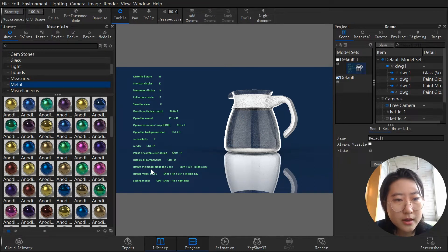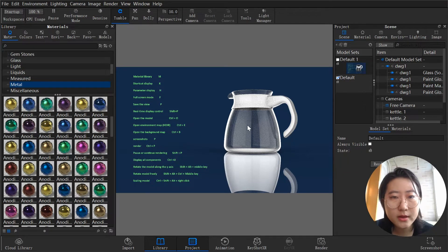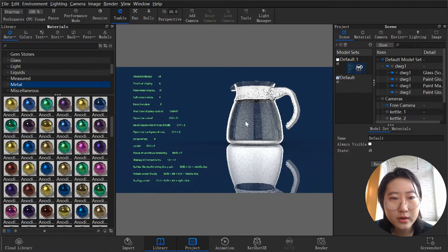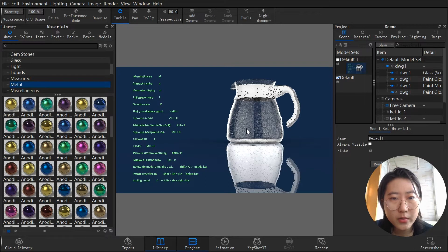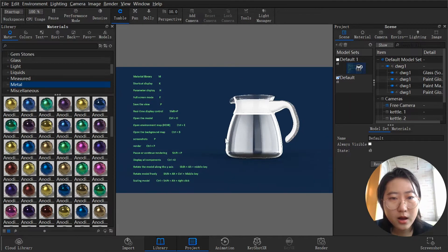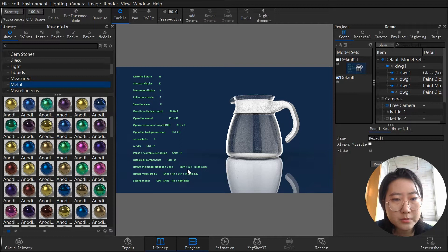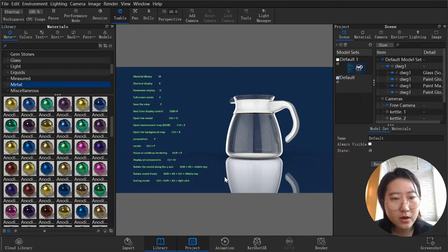Rotate the model along one axis: hold Shift+Alt and your middle mouse button to rotate the model along an axis. This may work slowly depending on your laptop. Rotate the model along the Y axis: Shift+Alt and your middle mouse button.